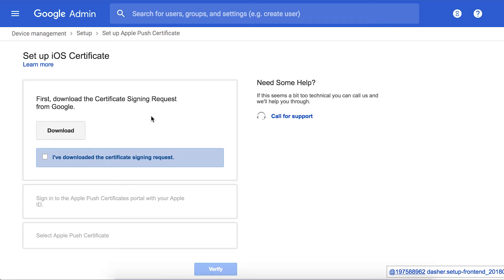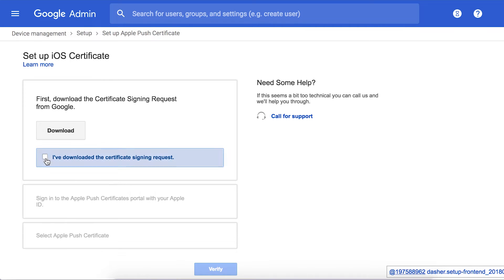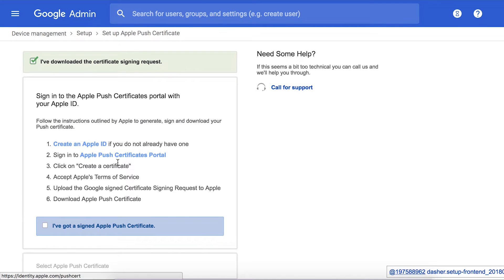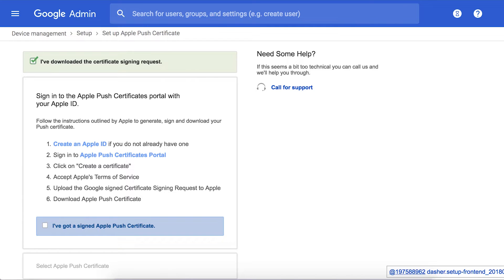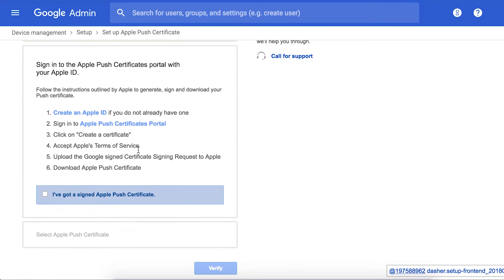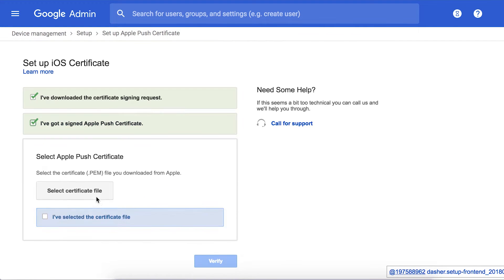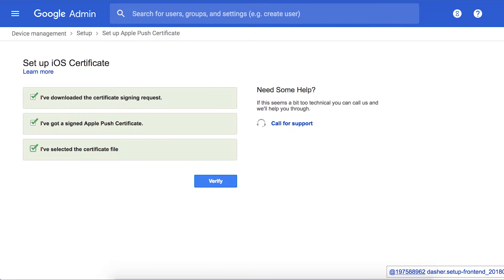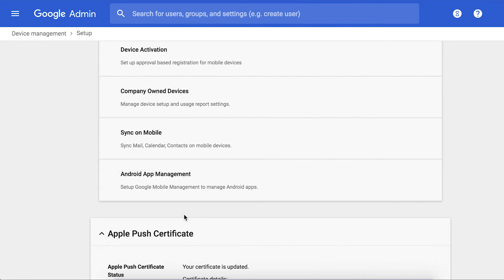To set it up, you download a certificate signing request from the console, upload it into the Apple Push Certificate Portal by logging in with your Apple ID. You'll then receive a signed certificate from Apple. Download that signed certificate and upload it back in the G Suite admin console here. You're now ready to roll.